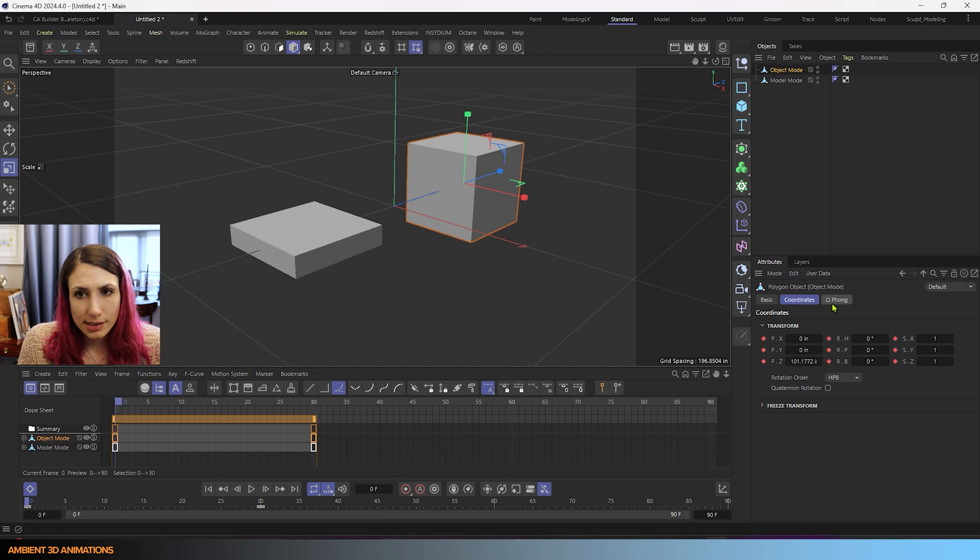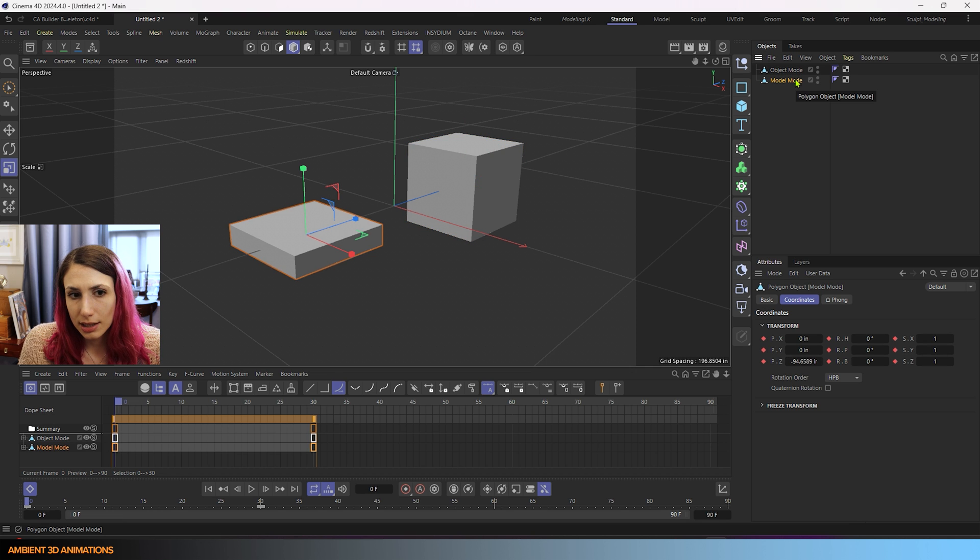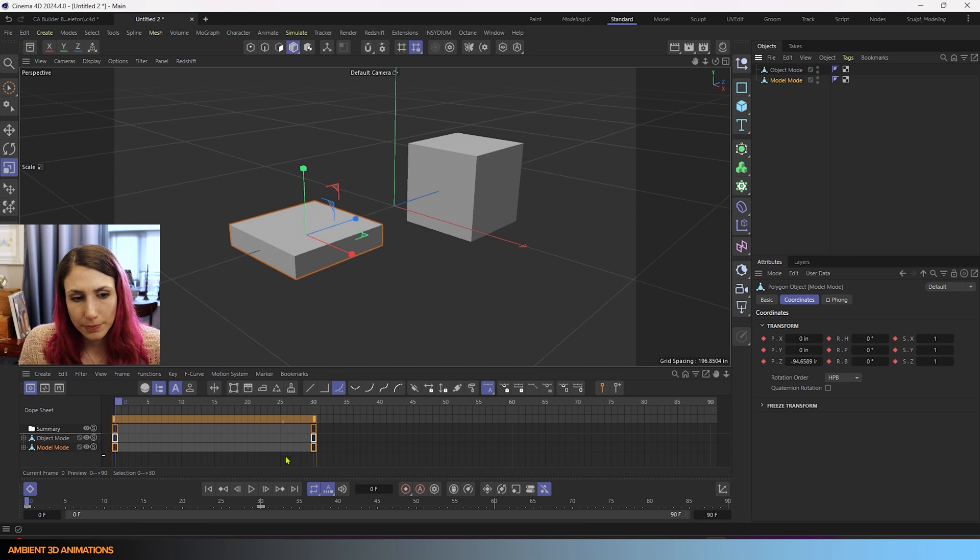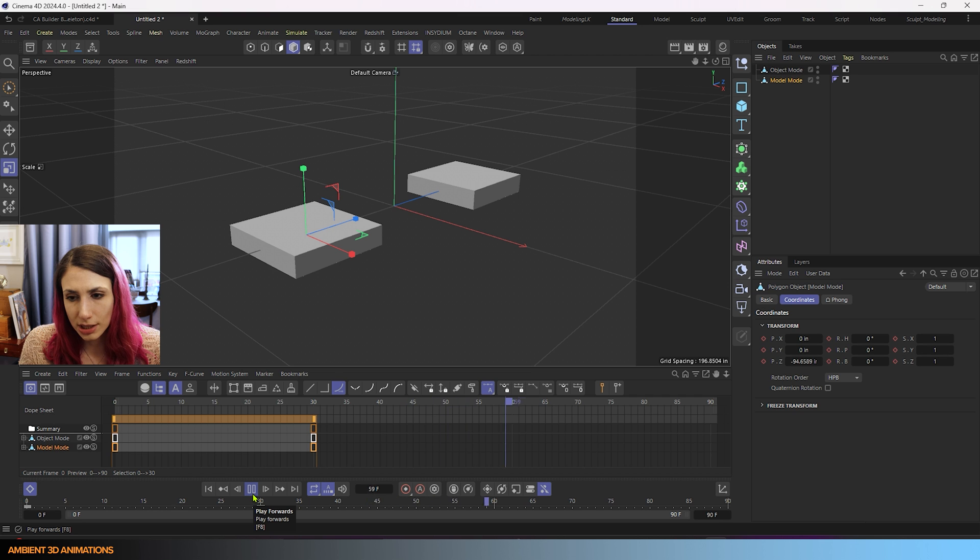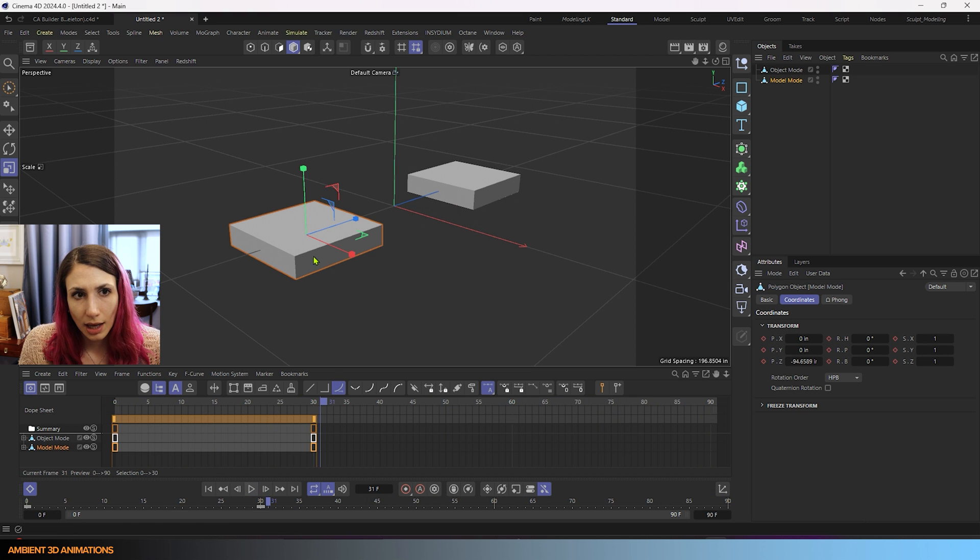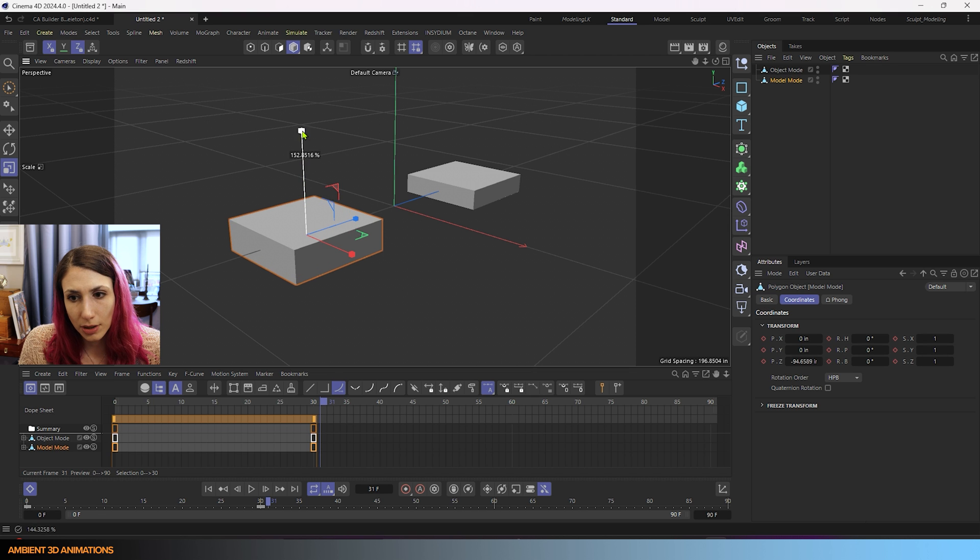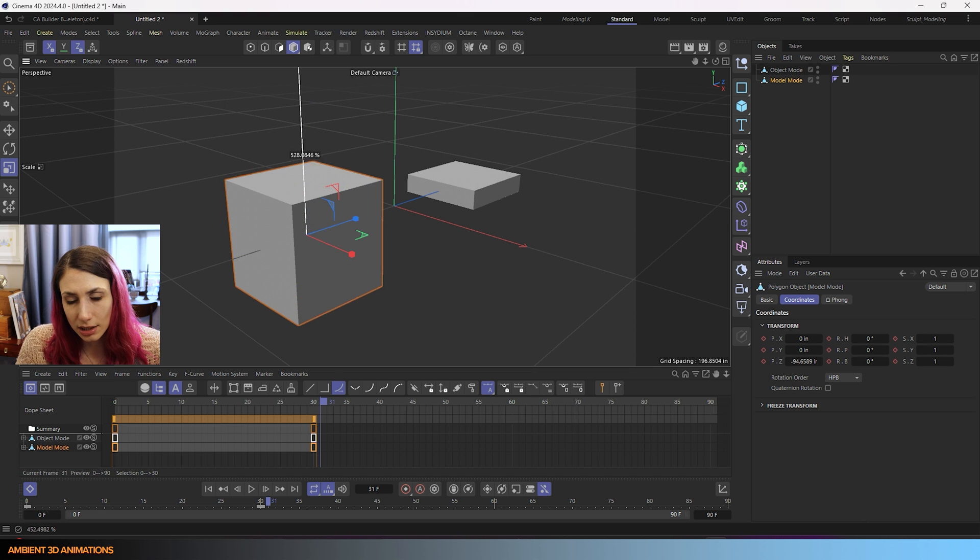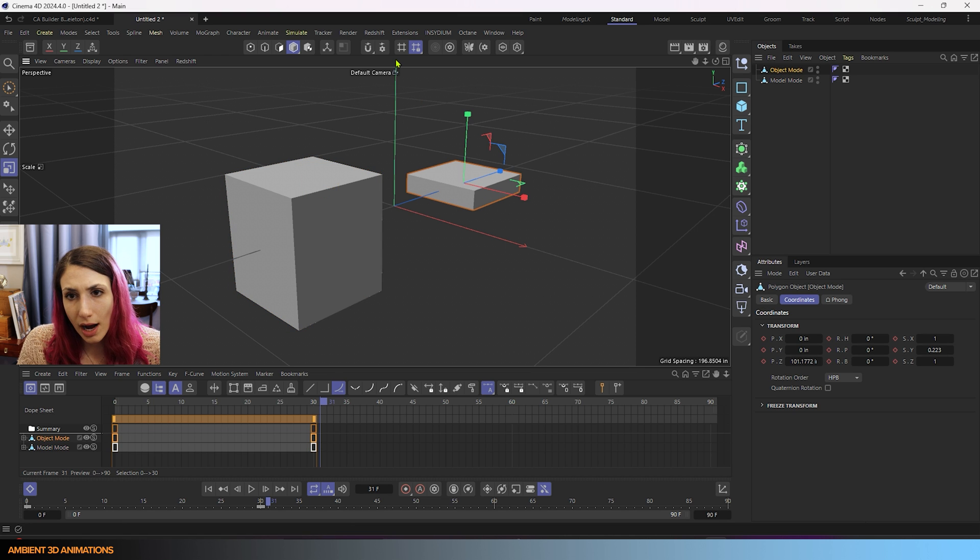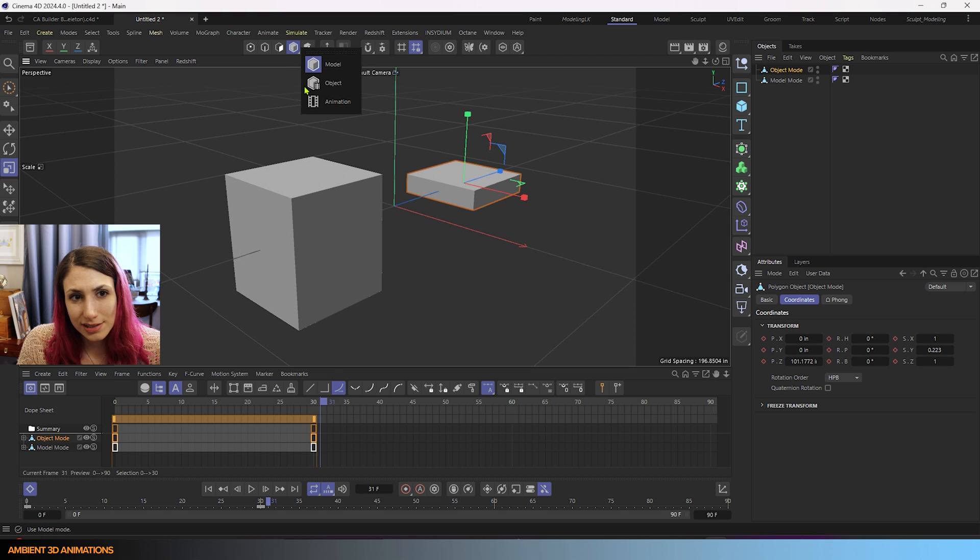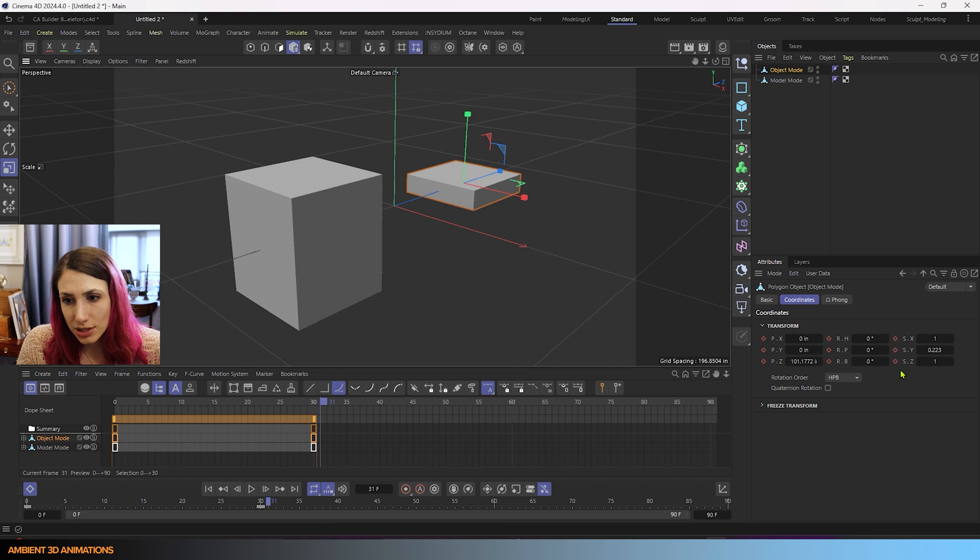So that's the first thing to be aware of. And something else you can actually see is if I click on our model mode cube and we press play, take a look at the Y scale that I had adjusted. It's not changing. And if I adjust the Y in model mode, it's not changing.